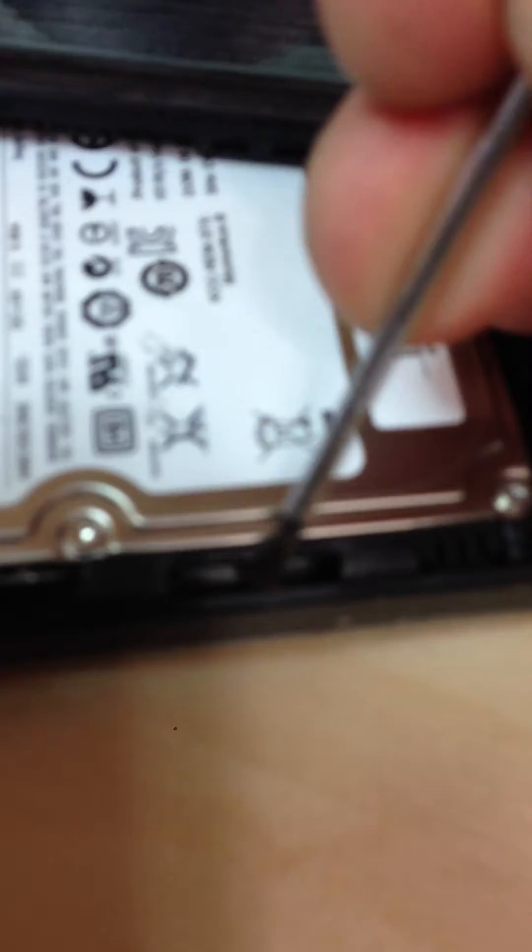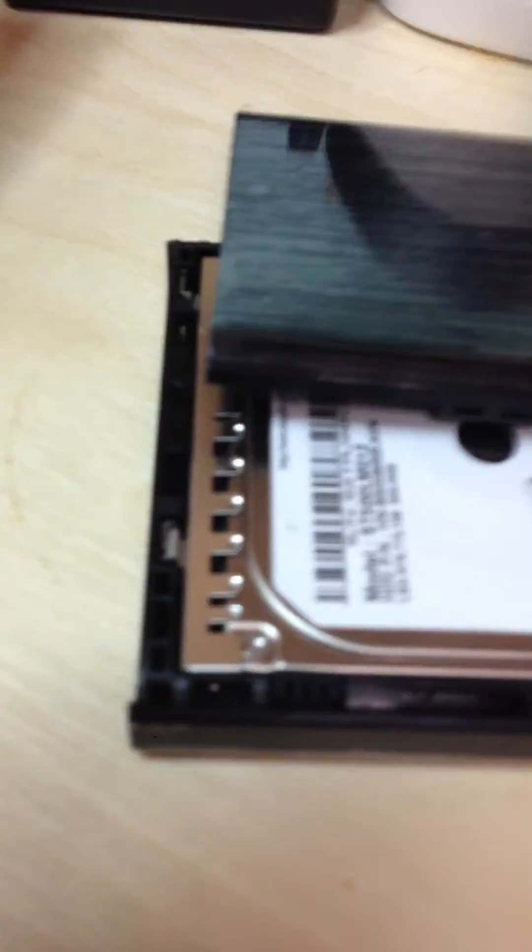You want to move so that this wall separates it, and then just go all the way around, see all the clips, and it just pops off. Then you can remove the hard drive.